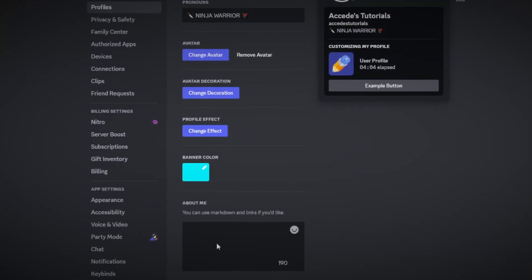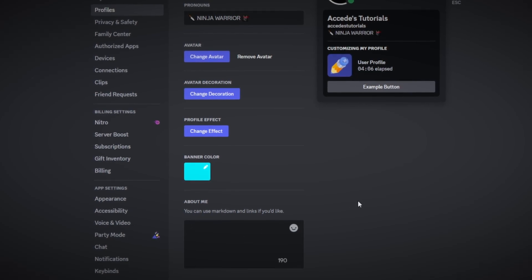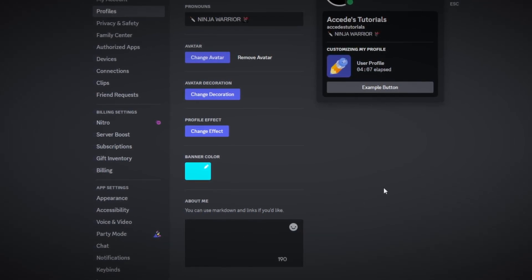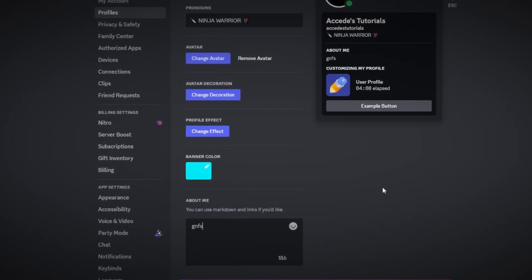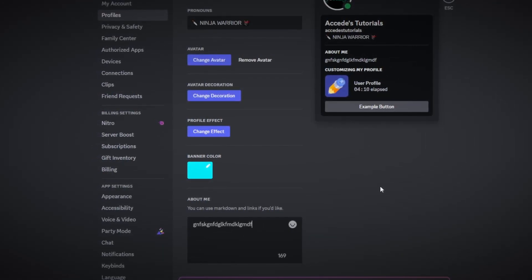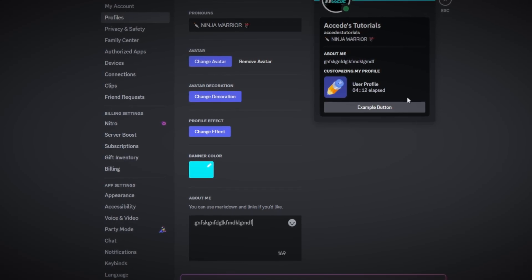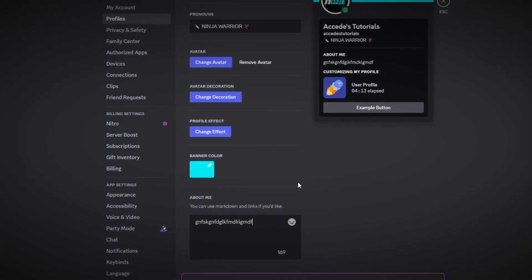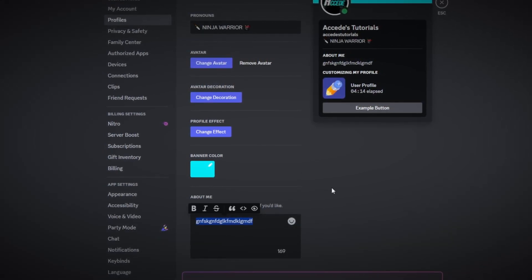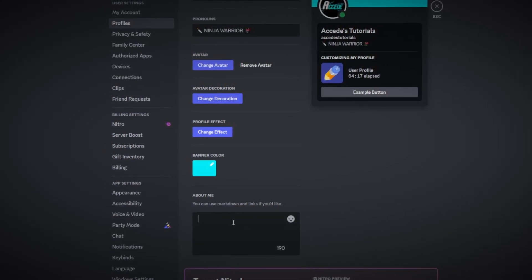The last section here is the bio section. Now of course you could put whatever you like, you put some simple text and just put a little bio here, but that's kind of boring and it doesn't stand out that much so I'm going to show you a few ways you can make it stand out quite a bit.